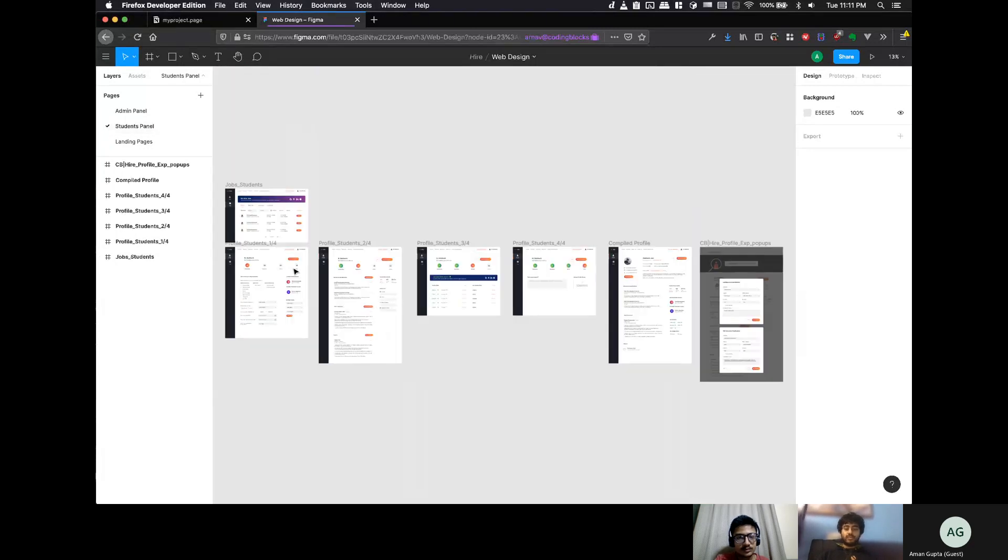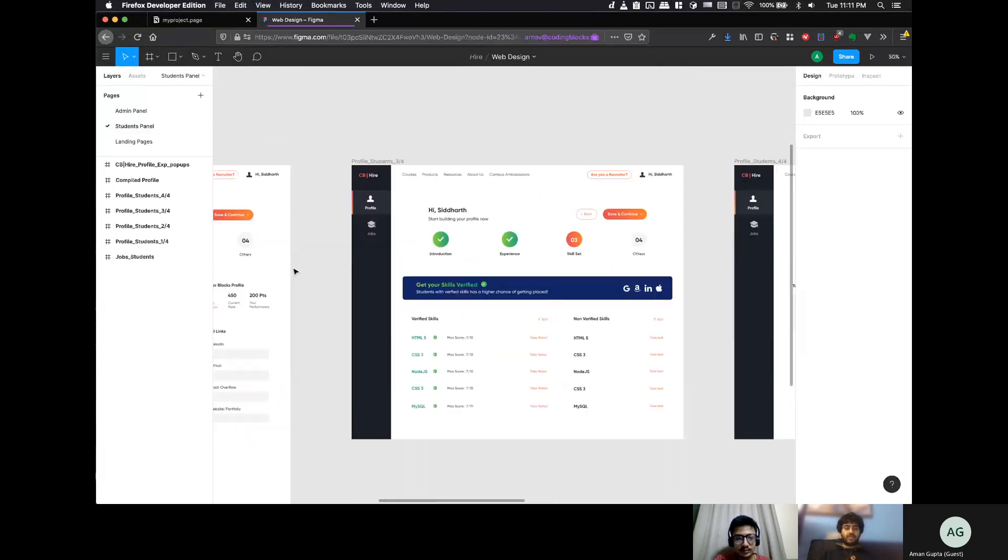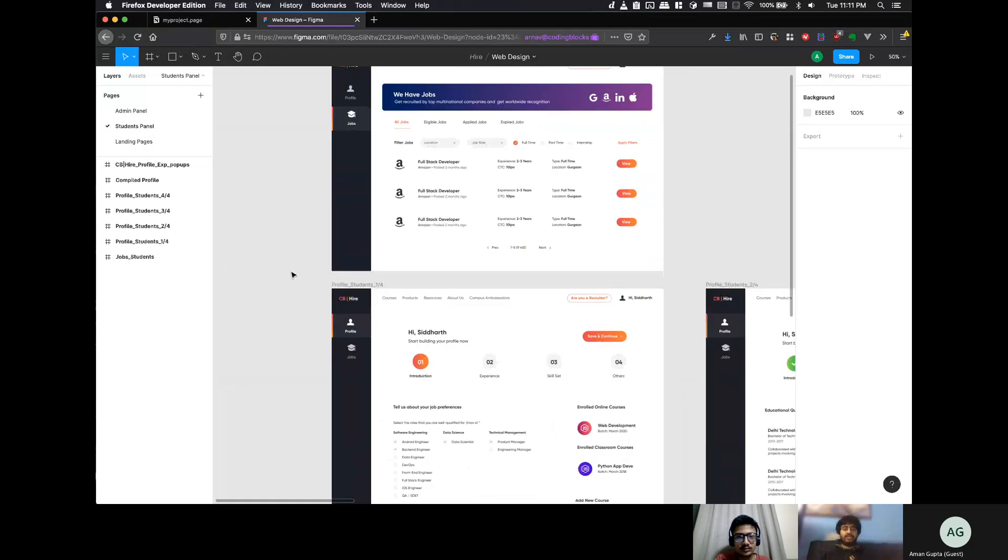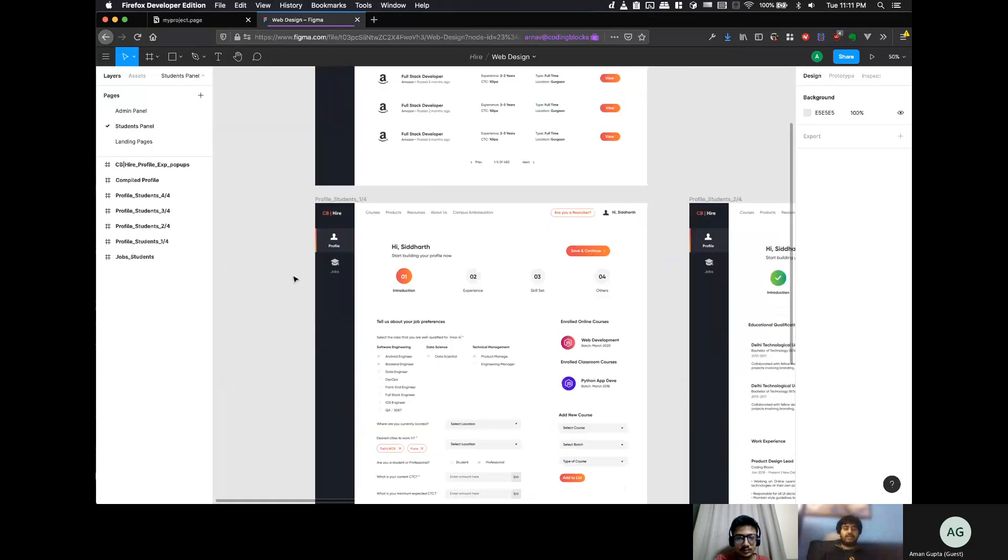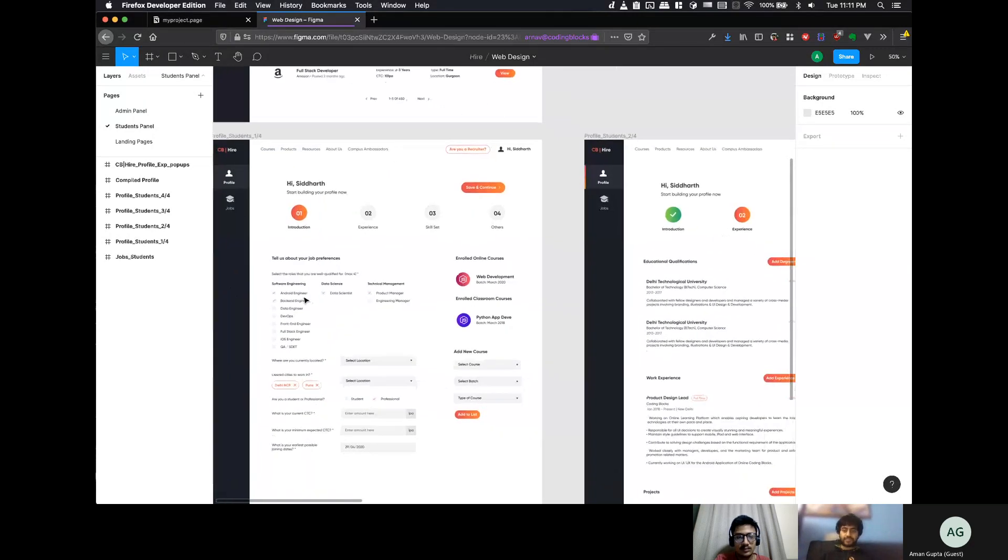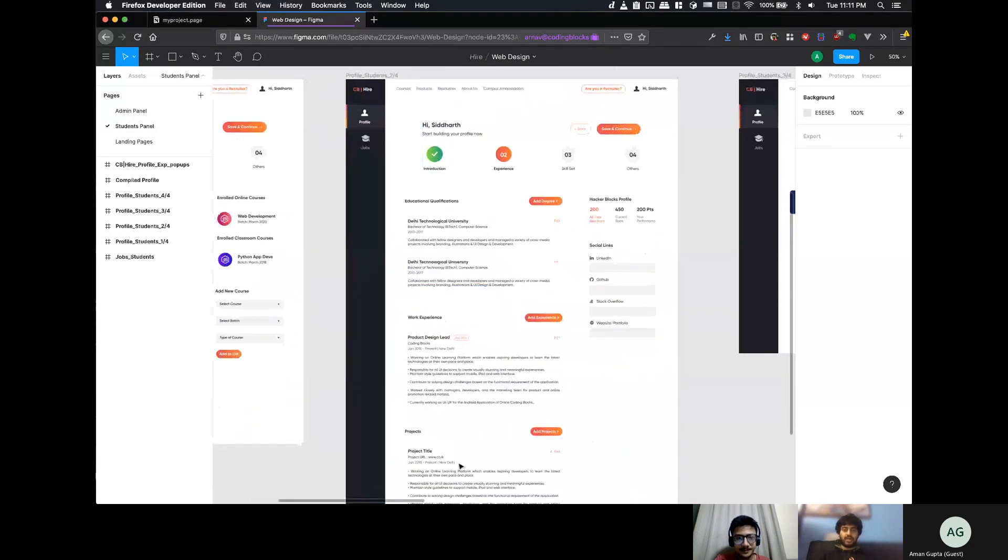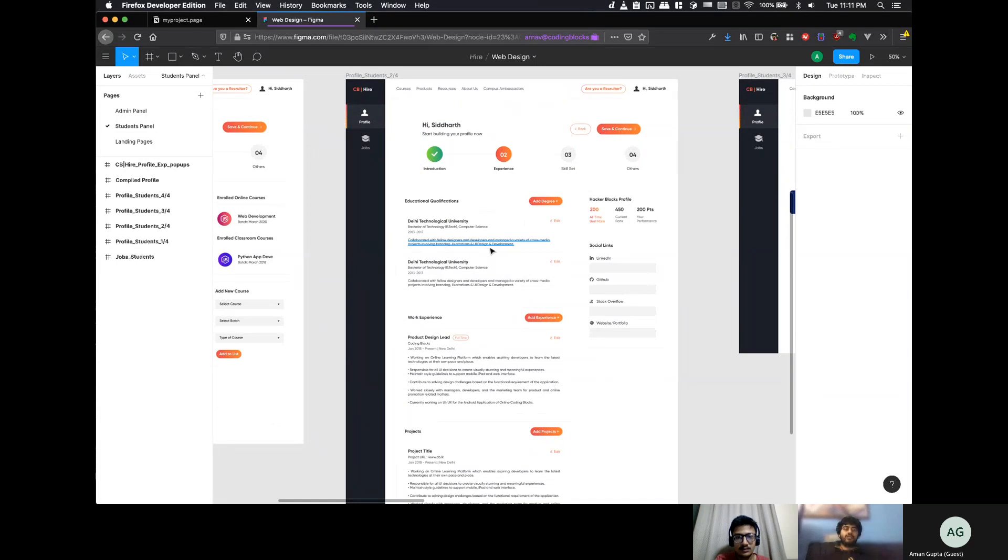This is the student panel. So, here, the jobs are kind of listed like this. And then, your candidate's profile looks like this. So, you get an idea.